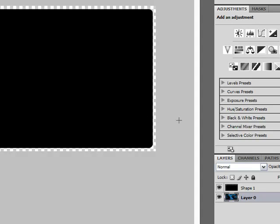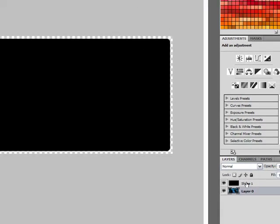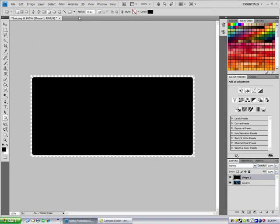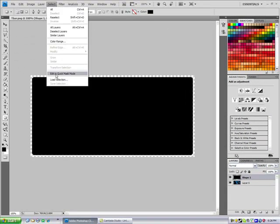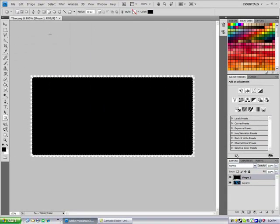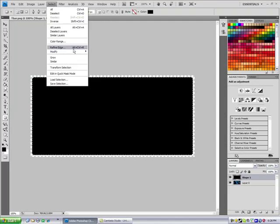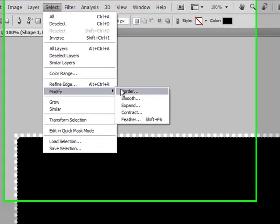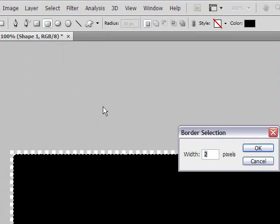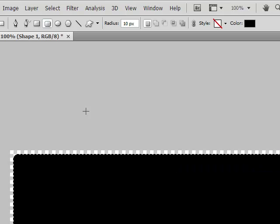When you have this done, go back to your shape, click Select, Load Selection, Select, Modify, Border. We'll do 3 for this one.